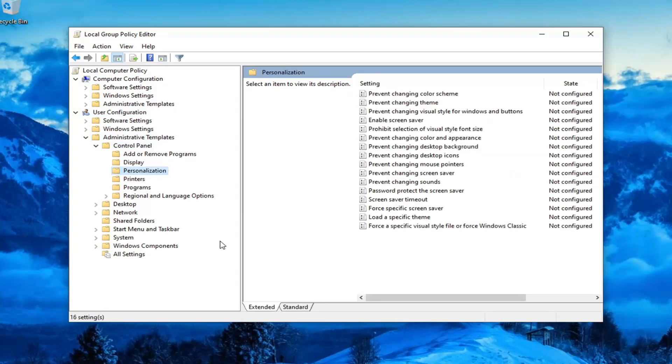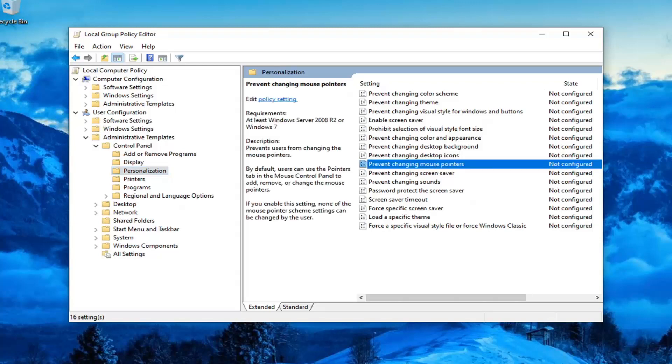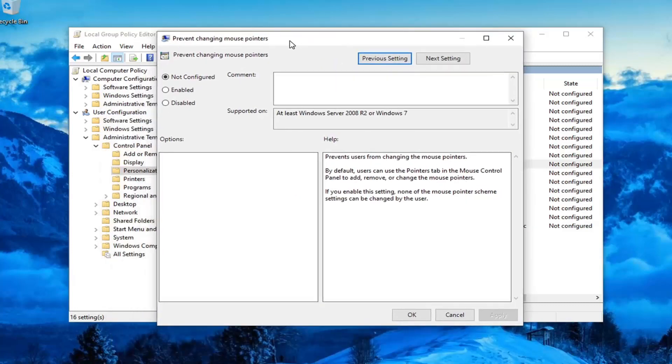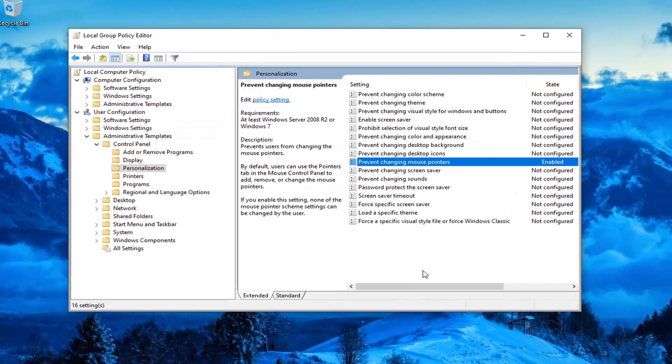On the right side, look for something that says Prevent Changing Mouse Pointers. Go ahead and double click on that. Set this to Enabled and then select Apply and OK.